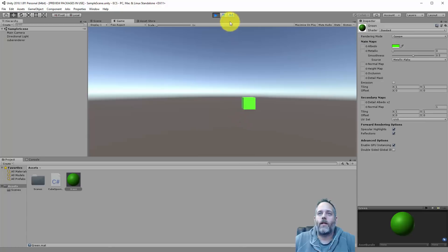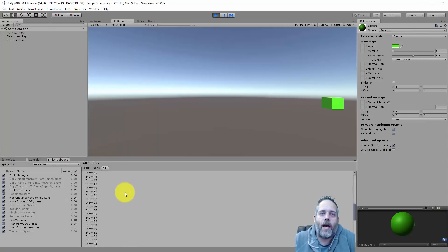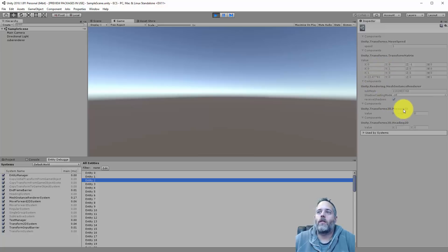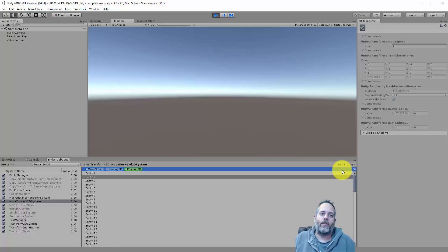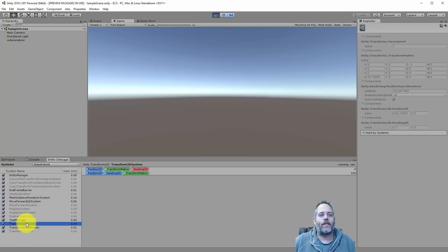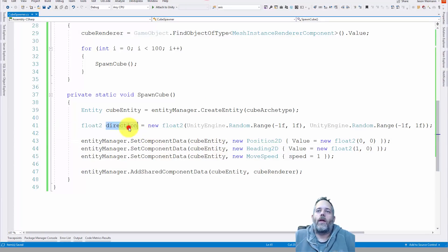To avoid that problem, just put an F after each of those values so they're treated as floats not integers. Let's try it again — oh wait, I didn't actually use my new randomized direction for the heading. You can also see in Window > Entity Debugger that we have 100 entities. You can click on entities to see data on them — transform matrix, mesh instance renderer, heading, move speed. You can also click on systems like the MoveForward2D system — this is why the object moves on its own. These built-in systems automatically move and render your objects for you.